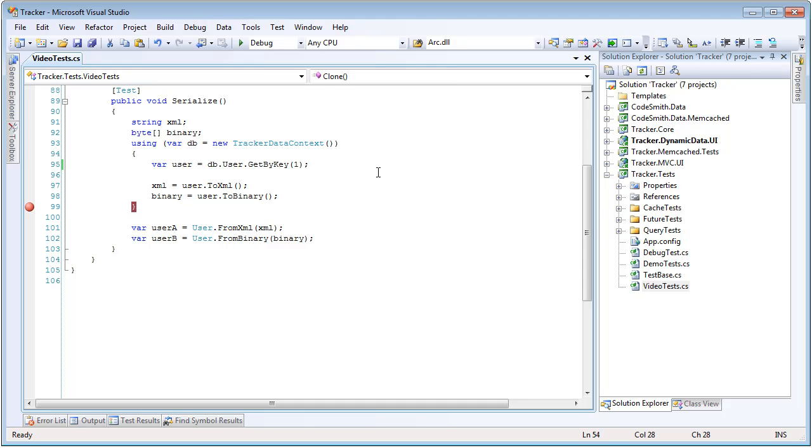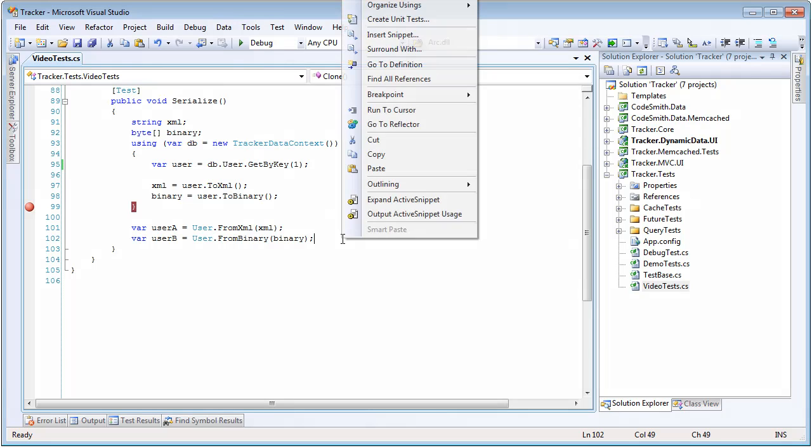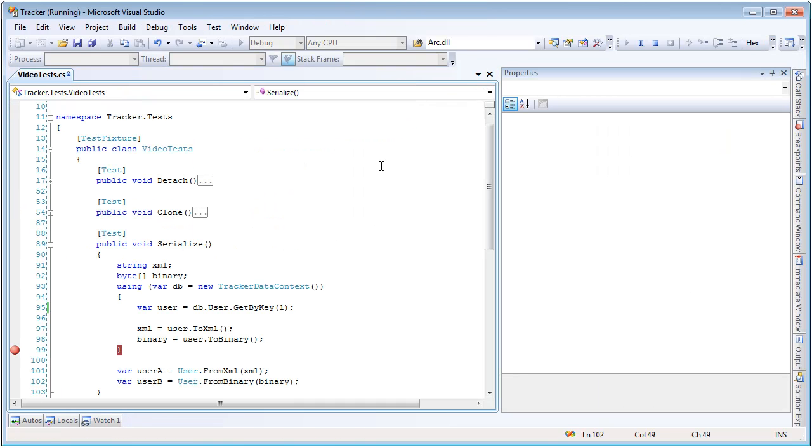So in this example, we're going to get an entity from the database, and we're going to serialize it to both formats, and then we're going to deserialize it. So just a quick example to show how simple serialization and deserialization is with PLINKO.